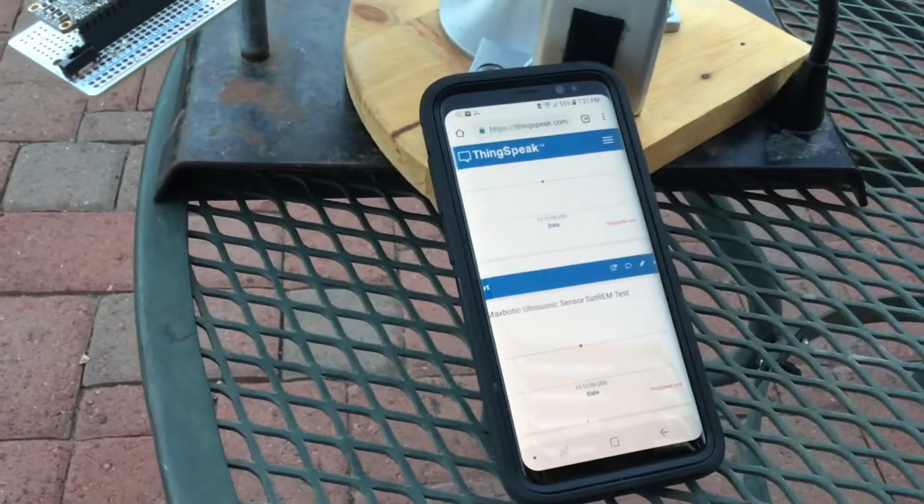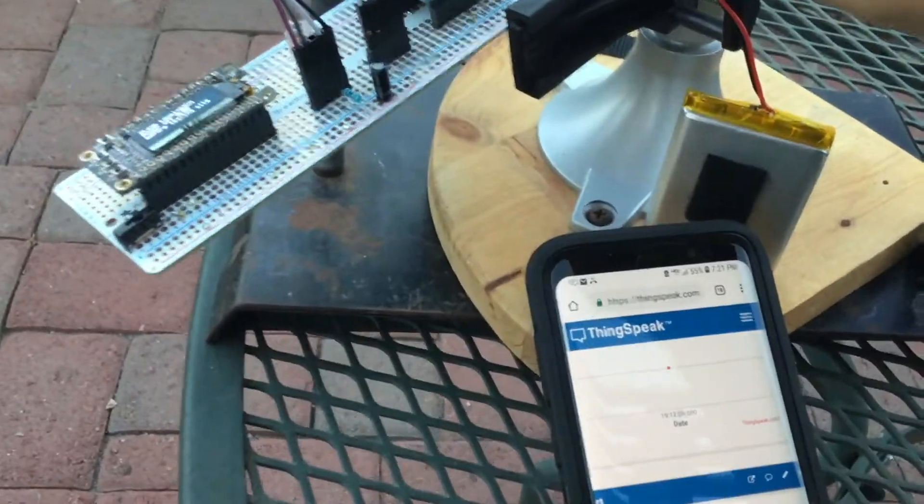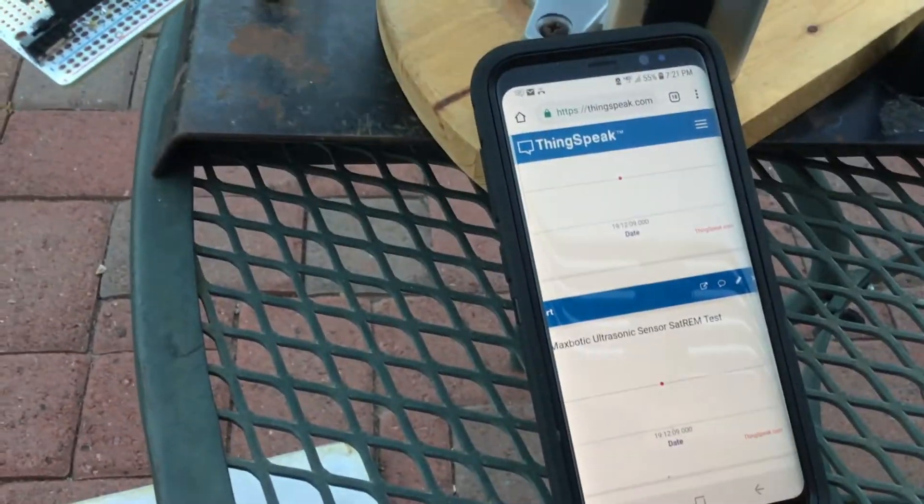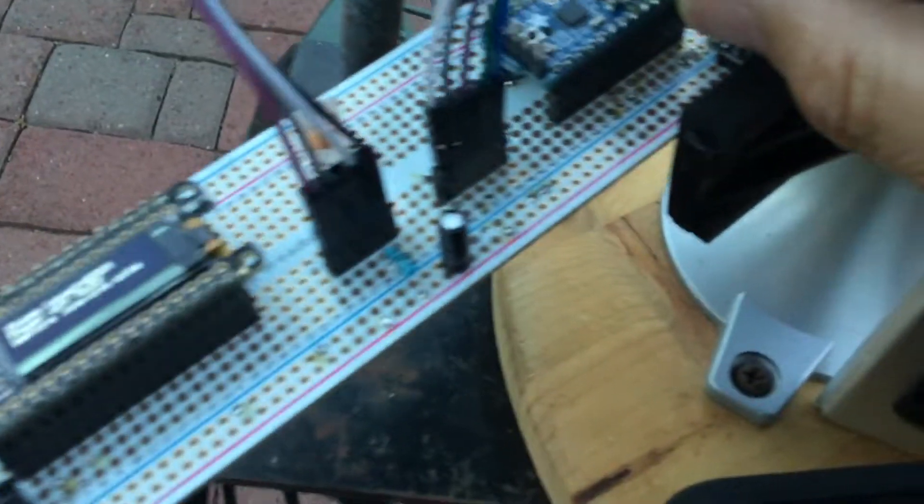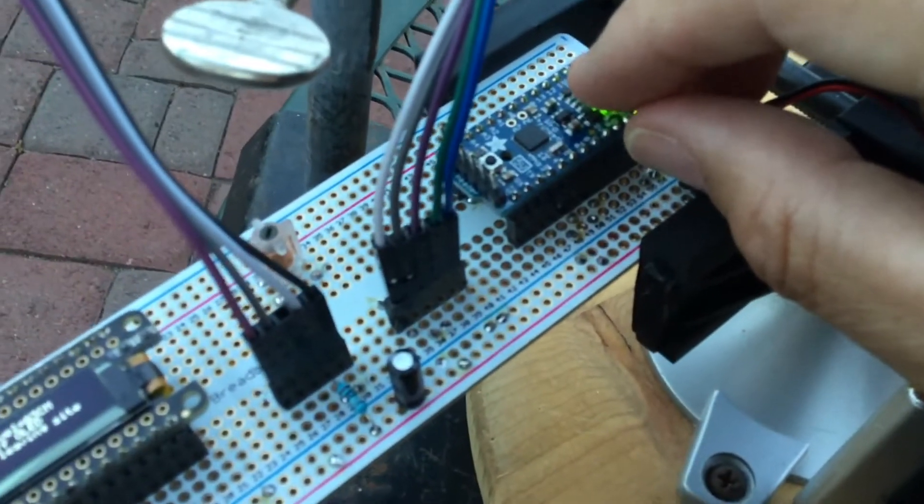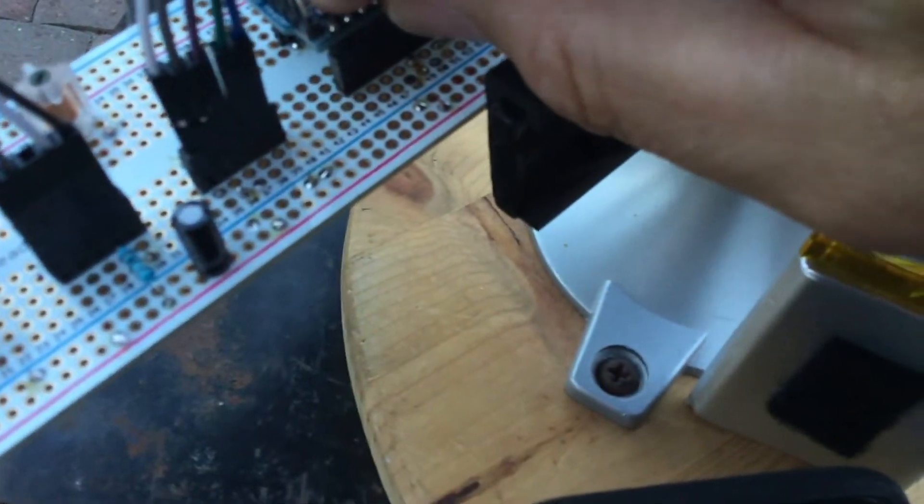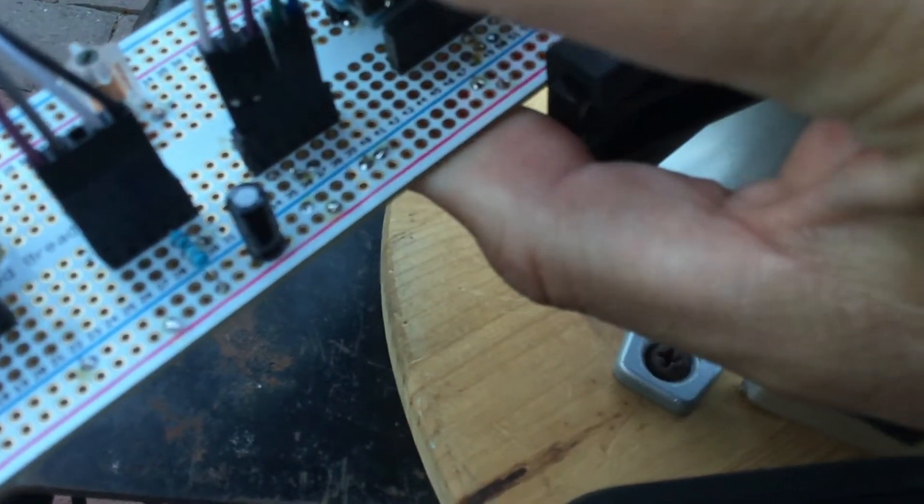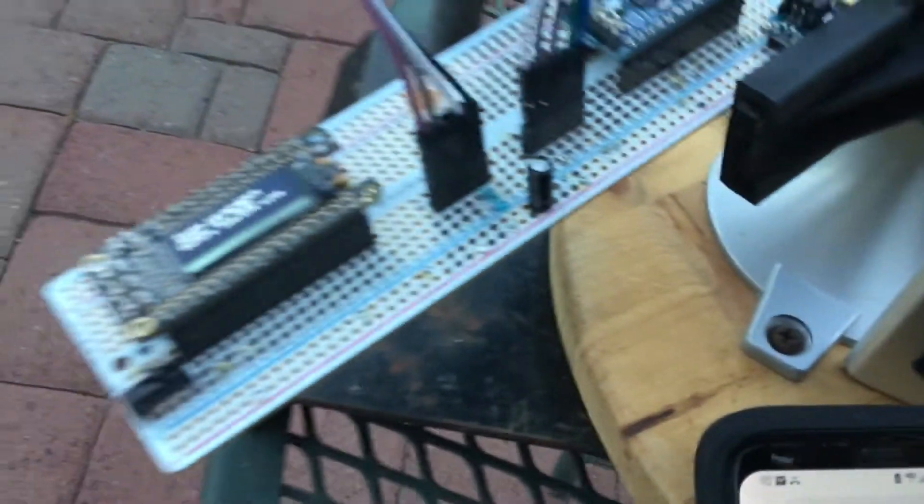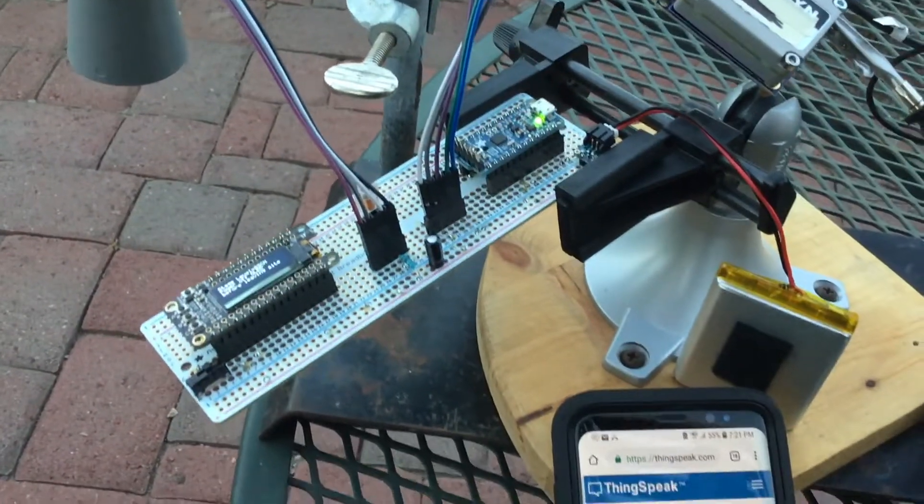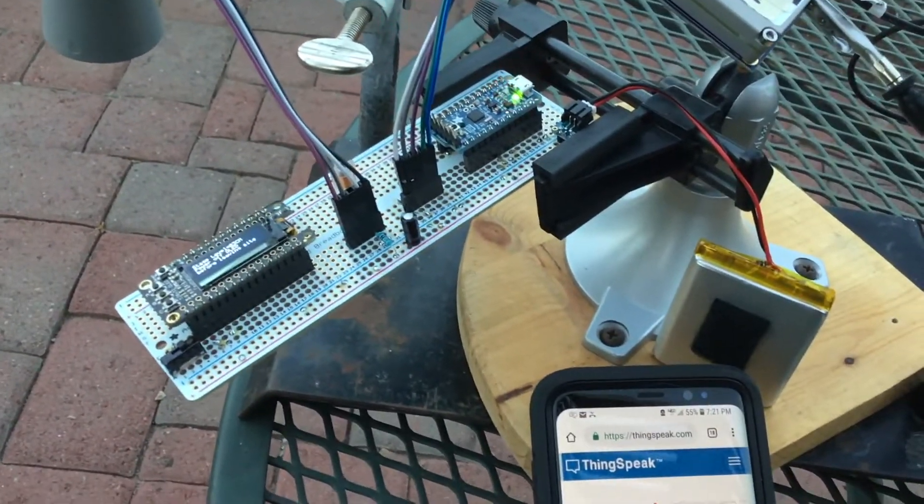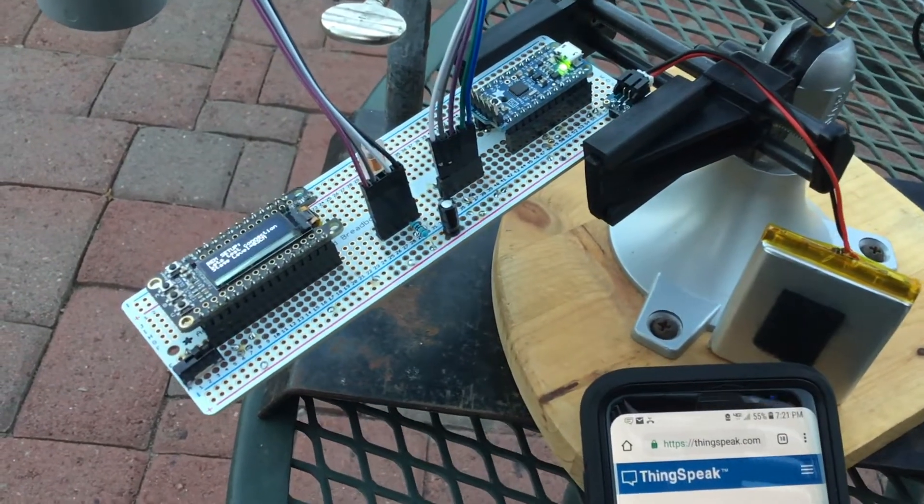Okay, so I'm going to try this one more time. I'm going to have my cell phone out here to demonstrate the posting of the data. So first thing I need to do is I'm going to reset the Pro Trinket. Let it go through its routine again.